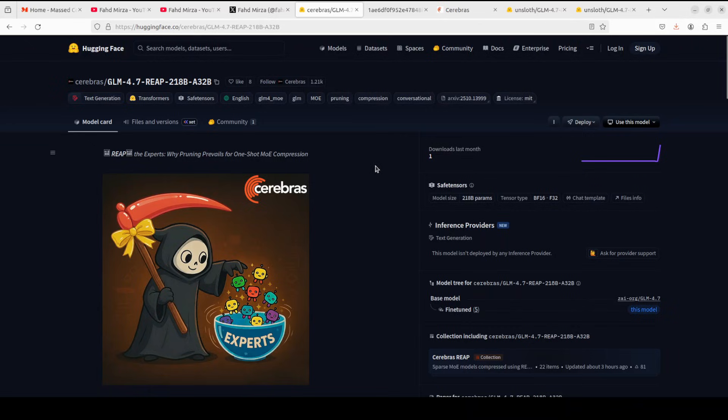Let me first explain what exactly REAP is, because this really democratizes large language models. It allows individuals and small teams to run state-of-the-art models on their own hardware.